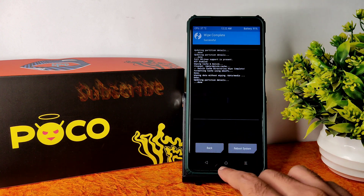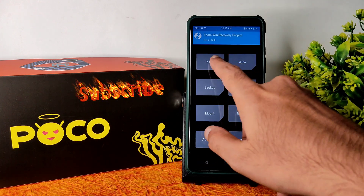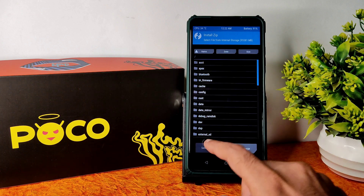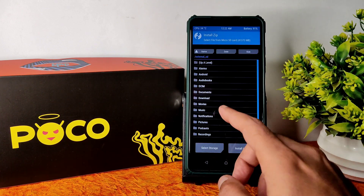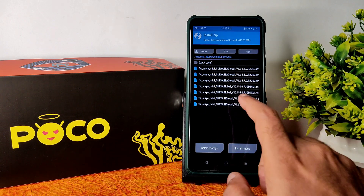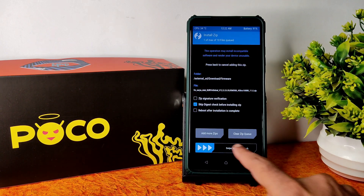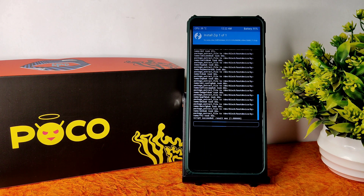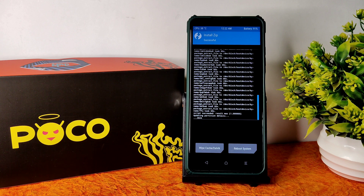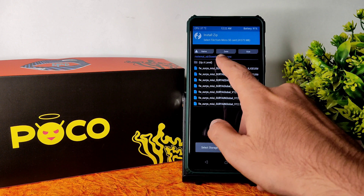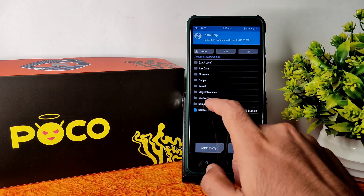After that, go to the home section again and select install. Select the microSD card wherever you downloaded the ROM files. Go to that folder. First, flash the firmware - always 12.5.5.0. Flash it. Done. 12.5.7.0 - ignore it. 12.5.8 still needs time. Now once the firmware has been flashed, go to the ROM zip files.